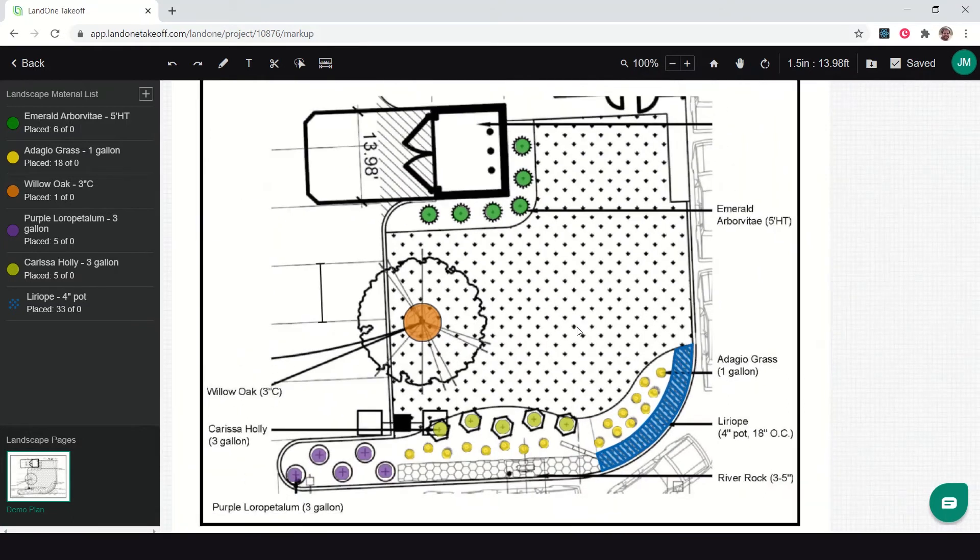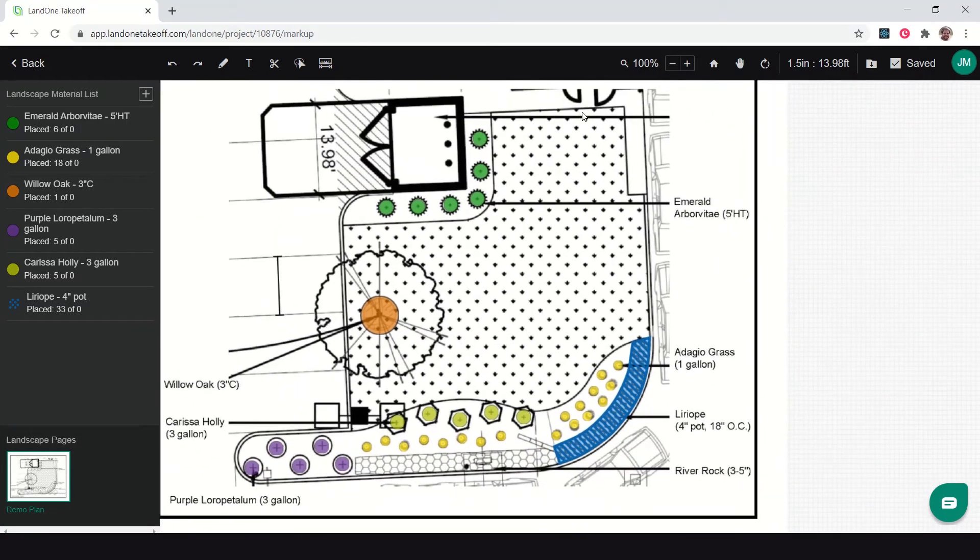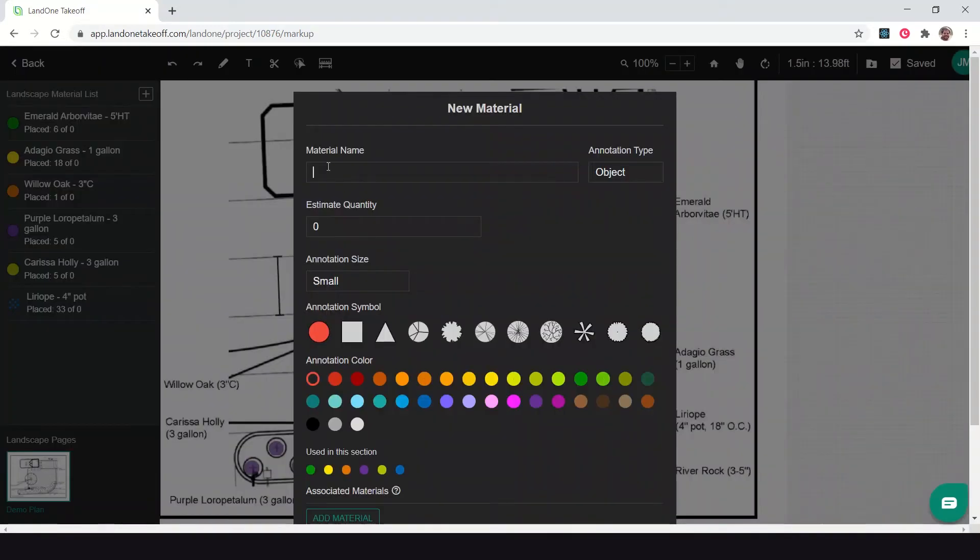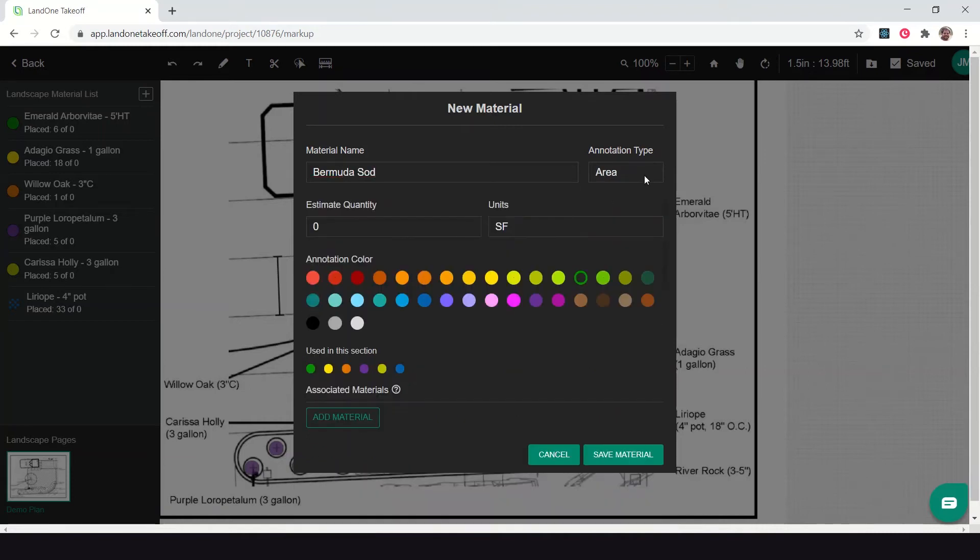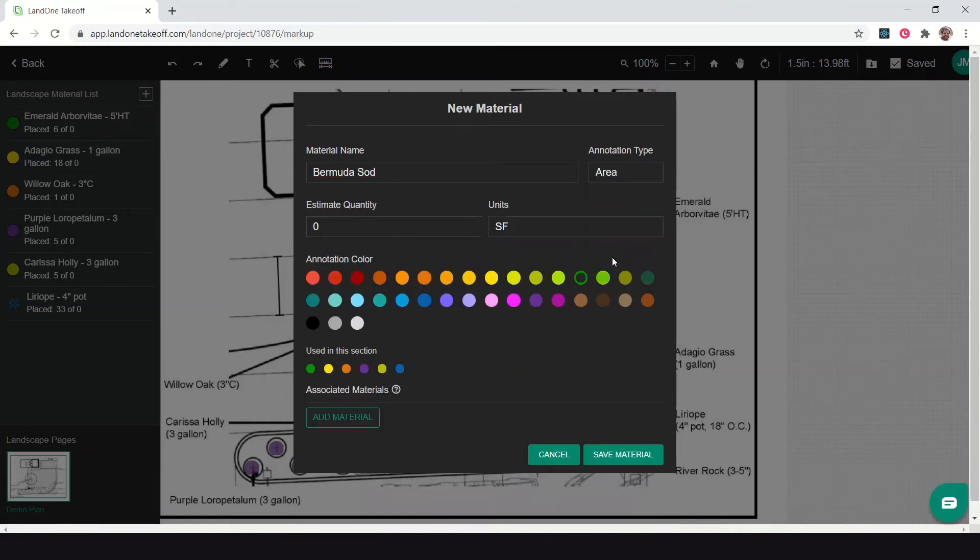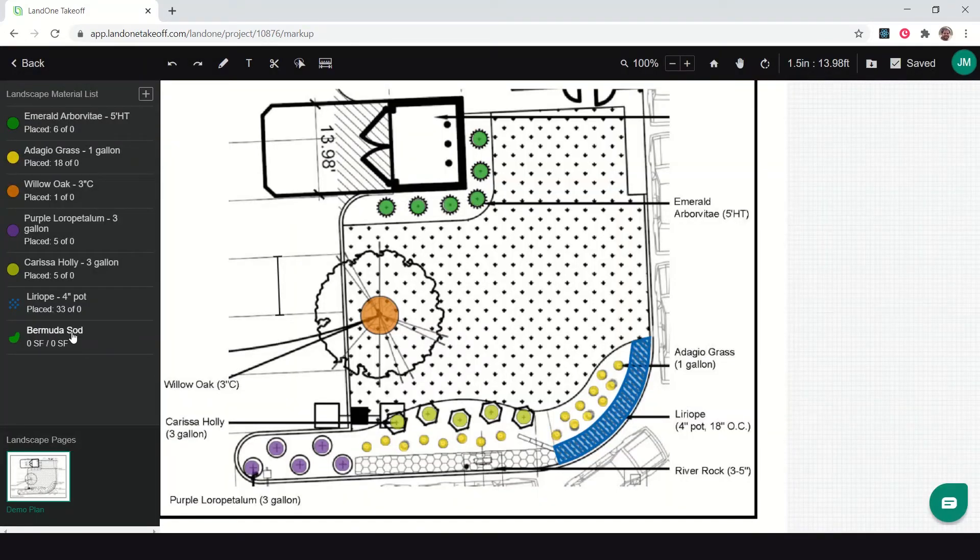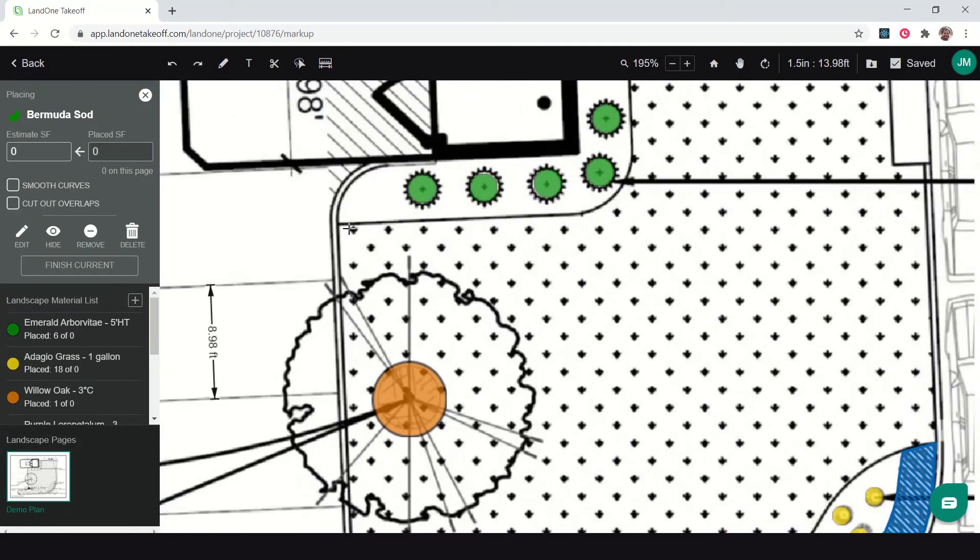Now I've measured all my plants for this takeoff. The next thing I'm going to do is measure my sod area, which is this patterned area here in the center. I'm going to add in Bermuda sod. I'm going to choose it's an area measurement and I want to measure these in square footage, so I'm going to leave my unit square feet and click save to add it in. Now I'm going to click to activate it.